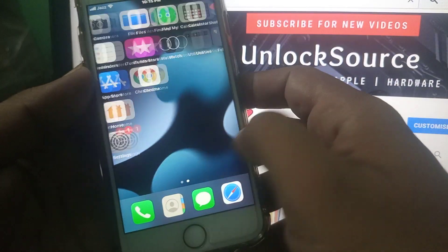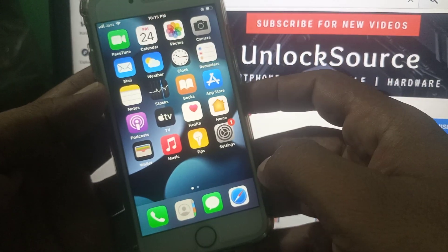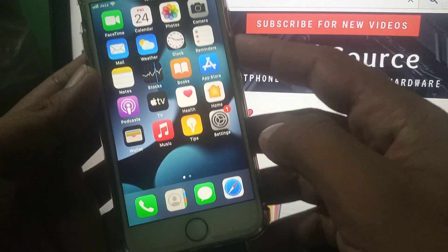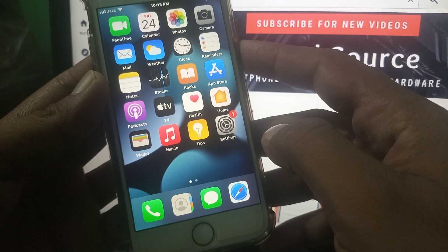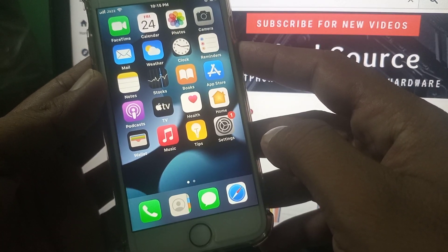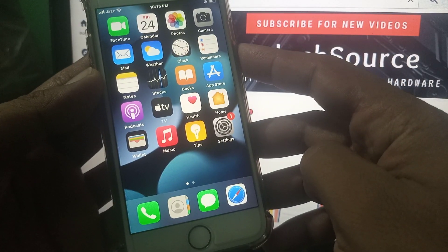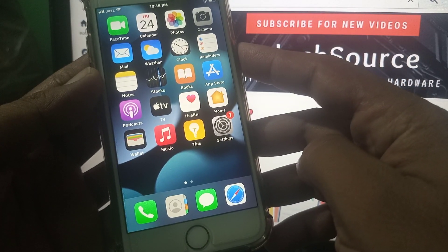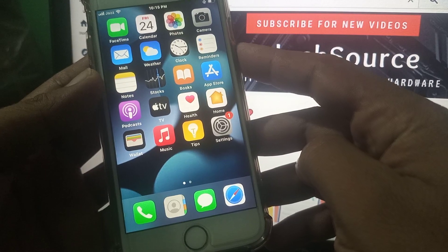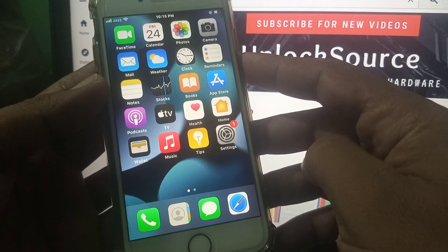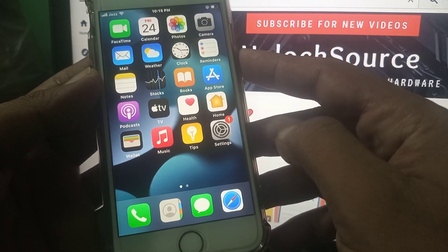Hey, what's up guys, welcome back to another video. Today I'm going to show you how to install apps on your iPhone and iPad from Google Chrome. Let's get started without wasting time.